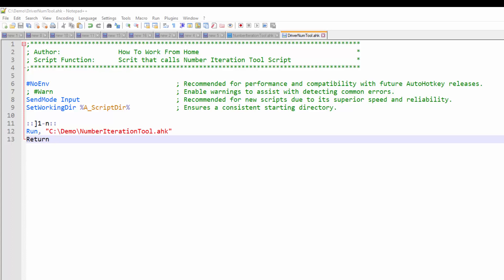Hello and welcome to my channel. In this video I will be going over a number iteration tool that I built in AutoHotkey.